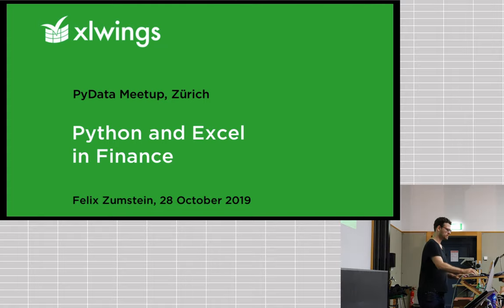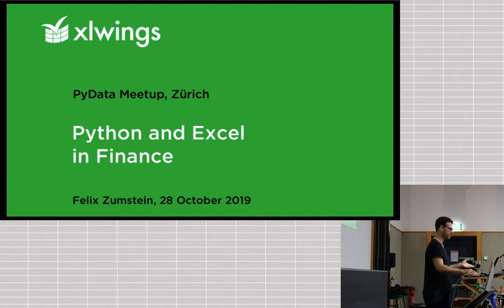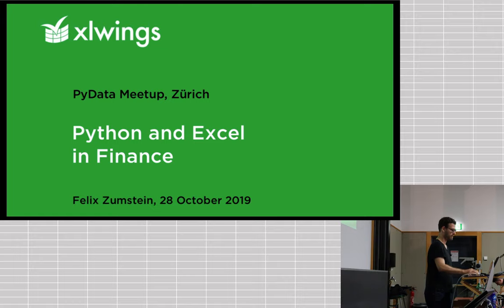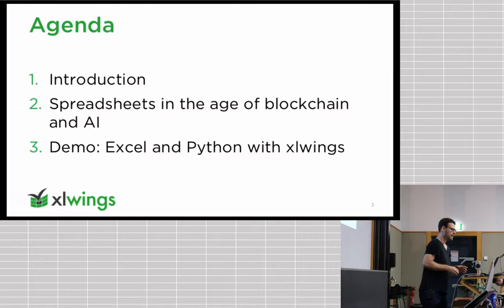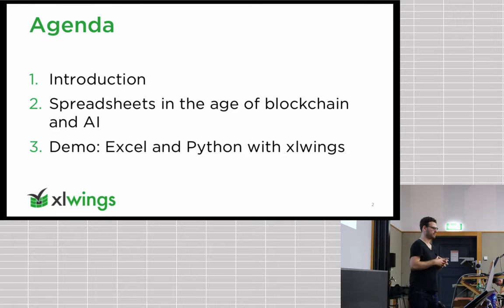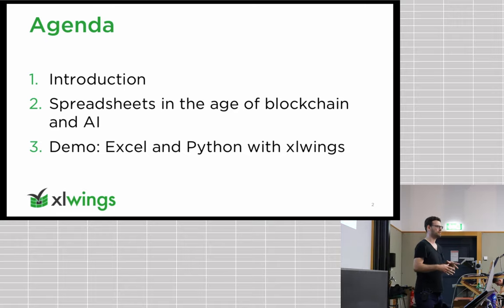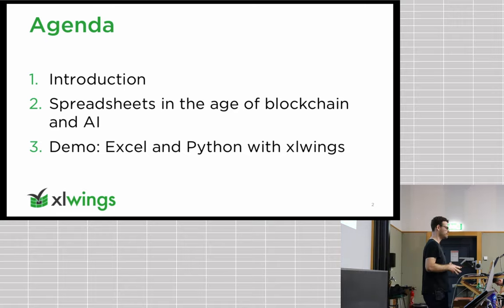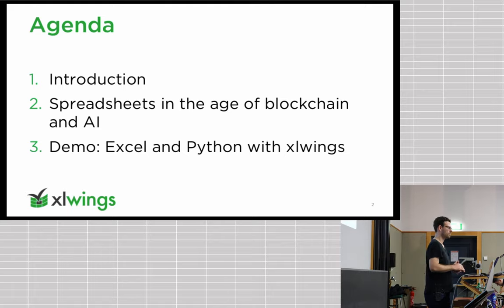As the title says, I'm going to talk about Python, Excel, and basically how they're used in finance. For the next 25 minutes, I'm trying to rush through number one and two. So I'm going to introduce ourselves a bit, the team behind Excel Wings, what we do besides Excel Wings.